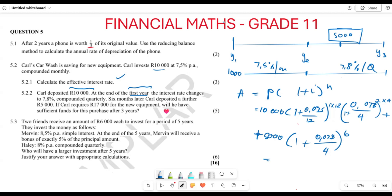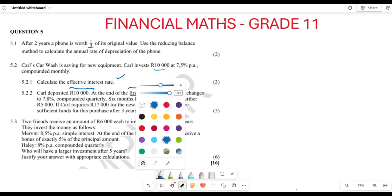When you plug everything into the calculator, this particular person will have R18,191.03. So yes, the money is going to be enough for Carl to make the payment of R17,000 for the new equipment he wants to purchase for the business.